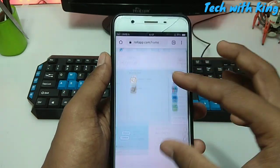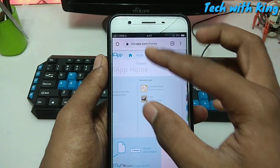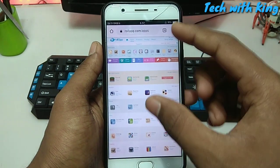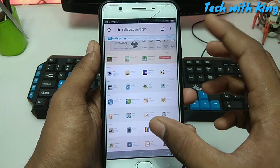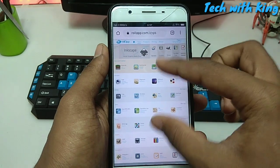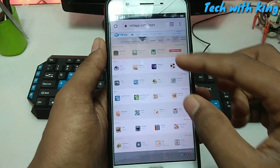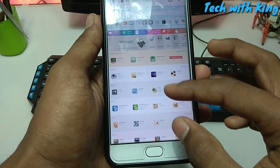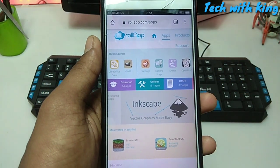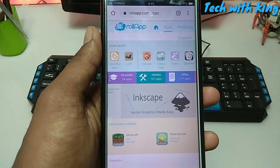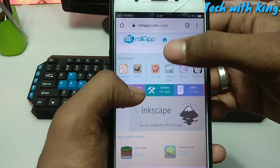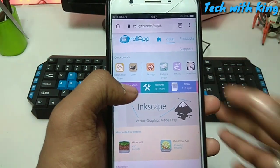Just click on Apps. Here are all the software that you can use. Some of them are paid and some are free. You can use paid apps if you want to pay, and if you want to use without payment, you can use the free software.